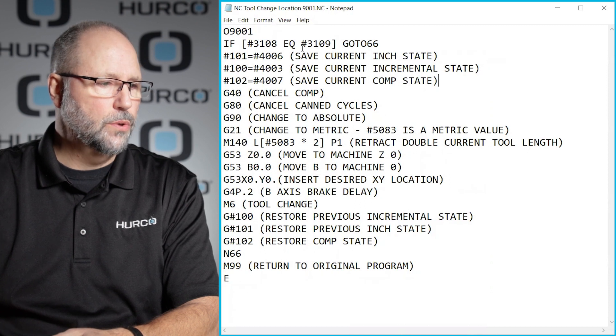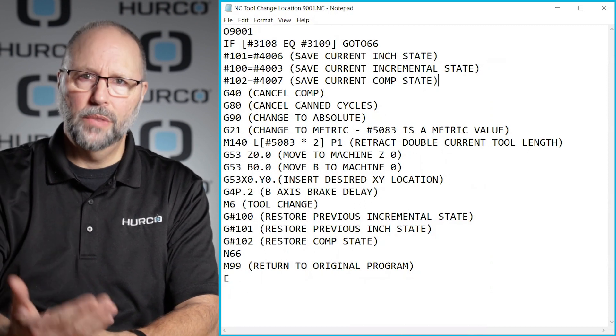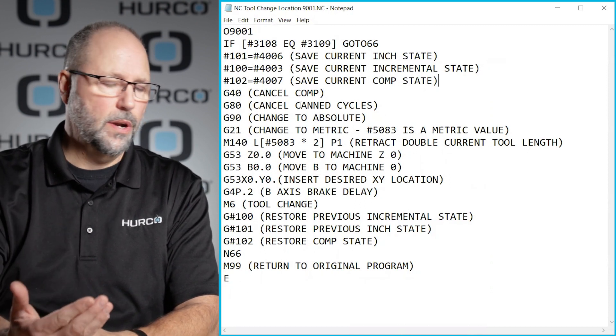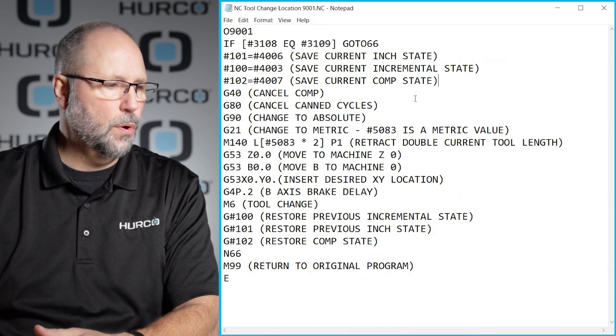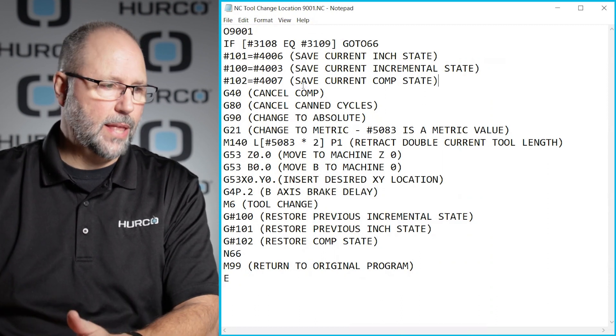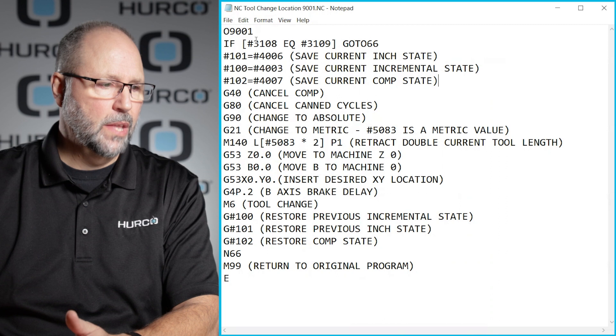But it shows that anytime we would call that M300, it would then call up the sub program that's associated with that, in this case 9001.